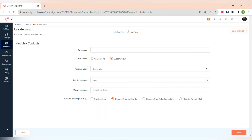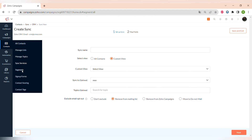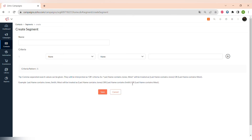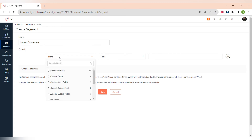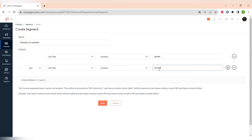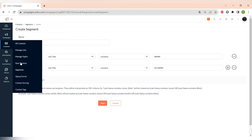The next menu item is Segments. If you want to reach a very small, targeted audience — for example, owners and co-owners of a company — you can create a new segment. Name it and then add criteria by choosing a field, such as job title. You can choose contains or doesn't contain — we will choose 'contains' and write 'owner'. You can add another criteria for 'co-owner' and then choose whether both conditions must be present using an AND or OR option.